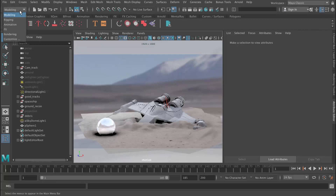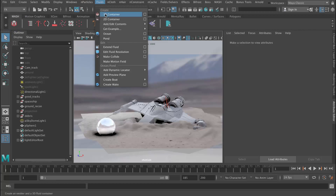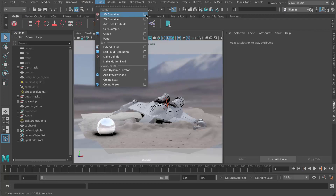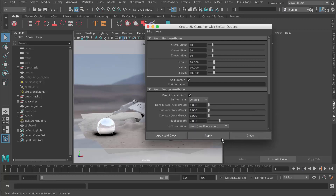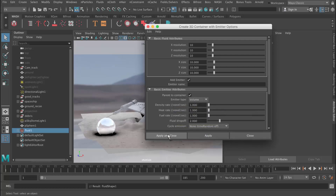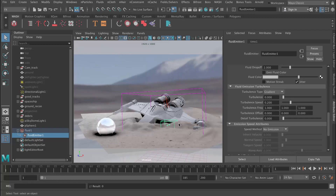Let's go ahead and go to the Effects menu and Fluids. I'm going to create a 3D container. Let's just reset the options so that we're all on the same page. I'm going to change this to a volume just so that we can see a bit more fluid emitting. So I'm going to say Apply. Now we can see there's our fluid container and our emitter, which is a cube.